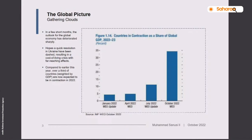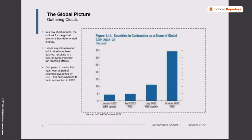In a few short months, since the beginning of this year, we've seen how the outlook for the global economy has deteriorated sharply. Hopes for a quick resolution of the Ukraine war have disappeared, resulting in a cost-of-living crisis and high inflation. In Great Britain, you already have one big casualty in the Chancellor, having had to resign. Over a third of countries weighted by GDP are expected to be in contraction in 2022 — up from just 5% of world GDP in January to 35% now.